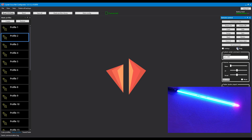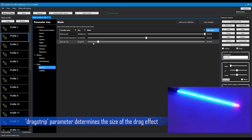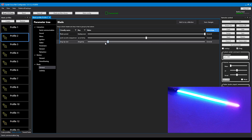Like you can see right here, the drag effect size is determined by a parameter in the main configuration file called drag_strip. As you can see, you can either set it to very large or very small. It's also depending on the type of drag effect you choose, which I'll get back to later.